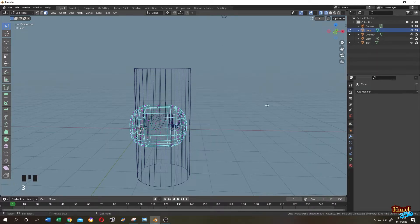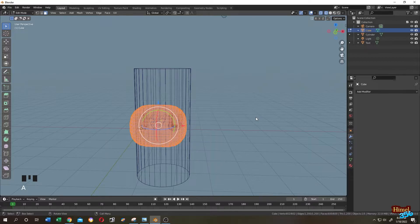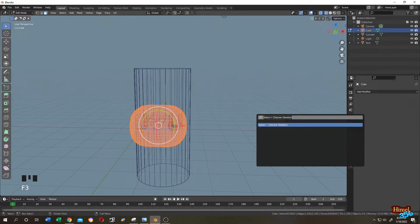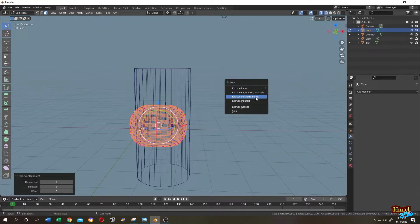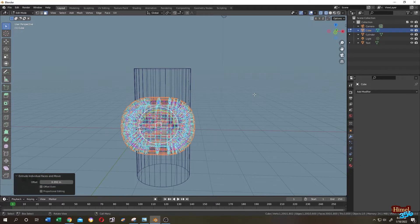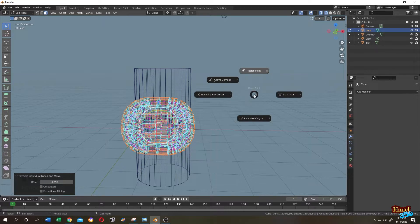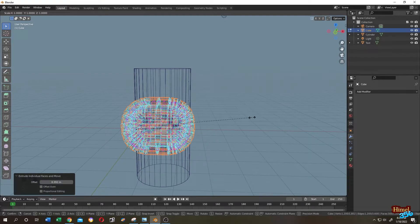Press 3 for face selection mode, press A to select everything, right-click and Subdivide — subdivide it one time. Press A to select everything again, then F3 and search for Checker Deselect. Then Alt+E, choose Extrude Individual Faces, press the Period key, then Individual Origin.